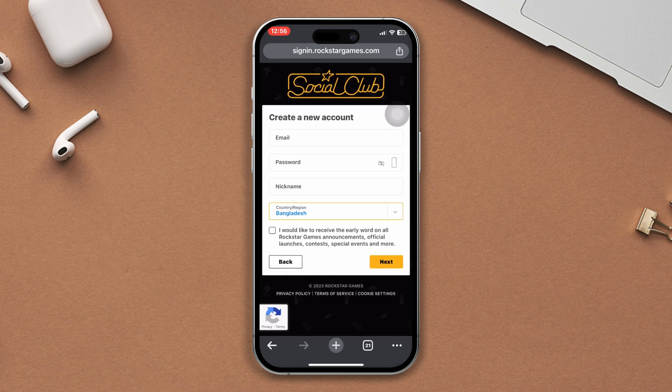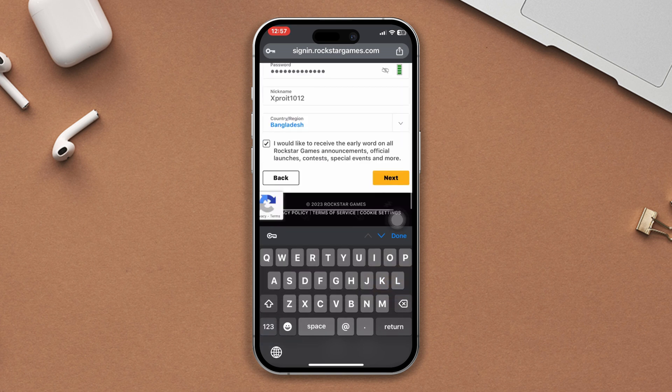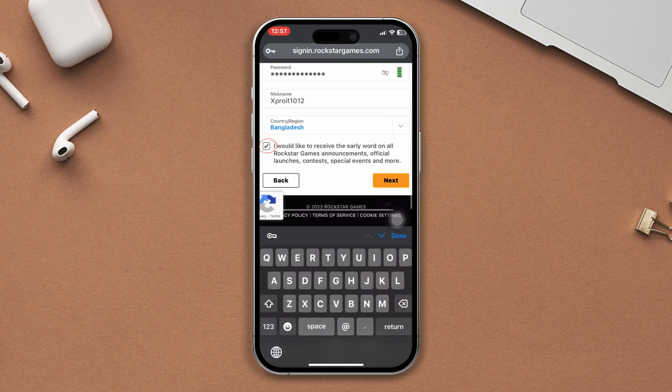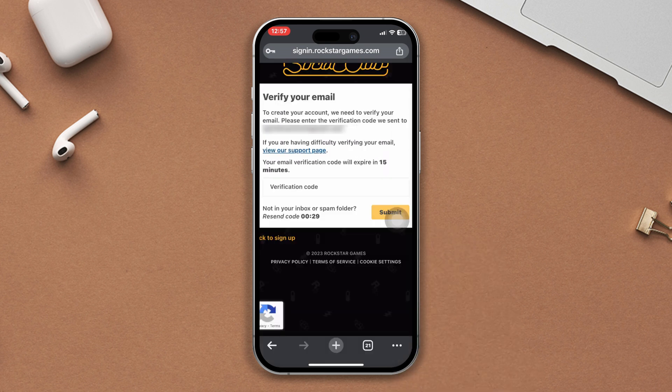Now enter your email, password, and nickname, and select your country as well. Mark the box to allow event notifications. After that, tap Next.